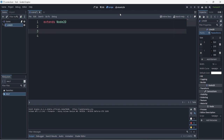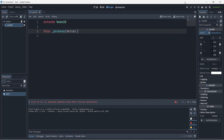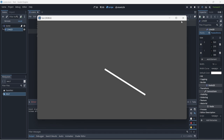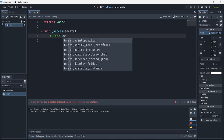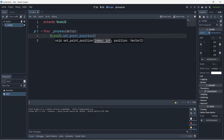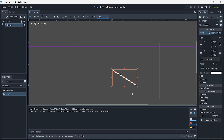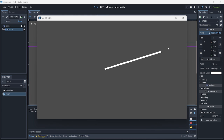Now let's go into our script and create the process function. The first thing we want to do is set the end of the line to follow our cursor. We'll use line2D.set_point_position, passing in the index — which is 1 for the end point — and then get_global_mouse_position. If we play, we can see that the end point does follow our mouse. Good.